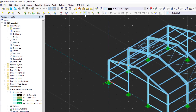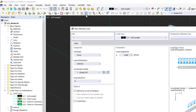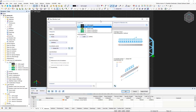For example, let's set a member load on a random member by clicking the new member load button. The selected load case from the list is also imported into the new member load dialog box by default, but we can also change it retroactively. In the categories area, we customize the load properties.